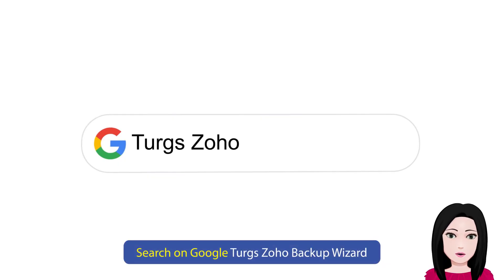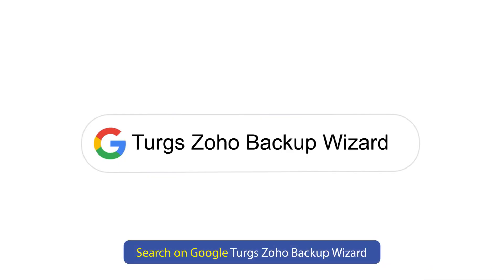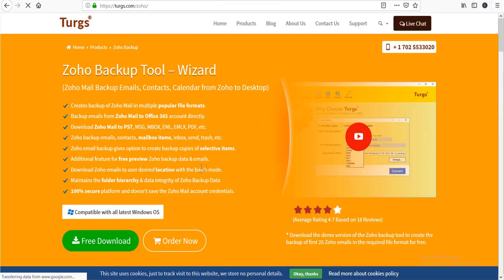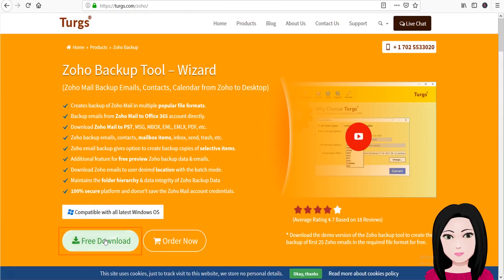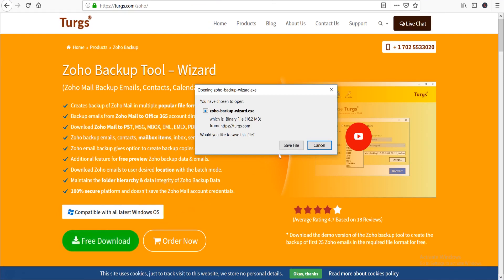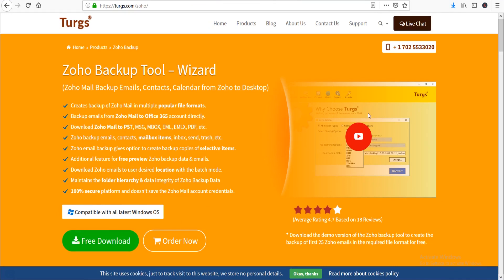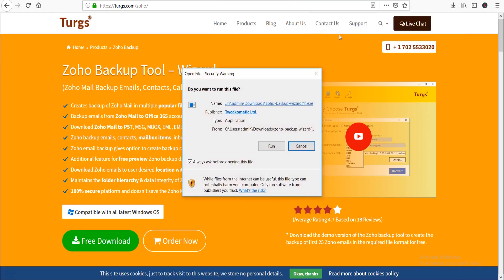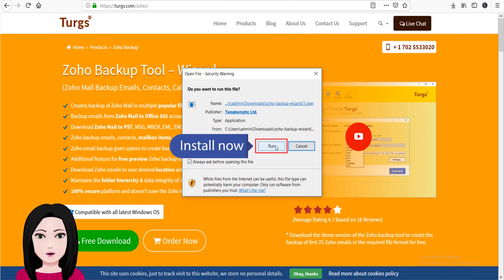Search on Google for Zeho Backup Wizard. Click on download.